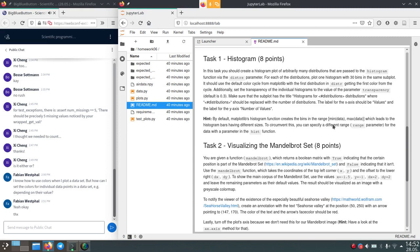The thing with histograms is that if you don't pass the range parameter, it will just use the minimum and the maximum of the data passed in the current call to the hist function. So it will create as many bins as you specified in that range. If you call the hist function multiple times with different data ranges, your histograms will have differently positioned bins — they will not align, but will be shifted.